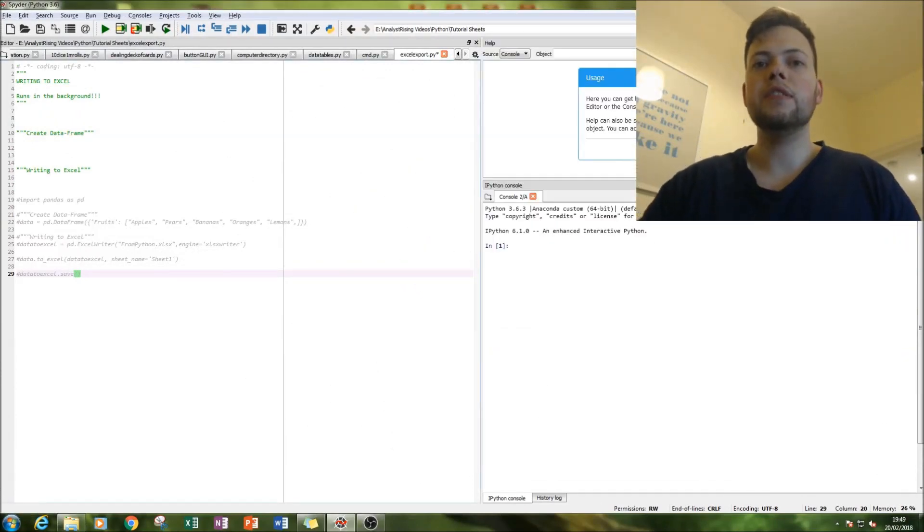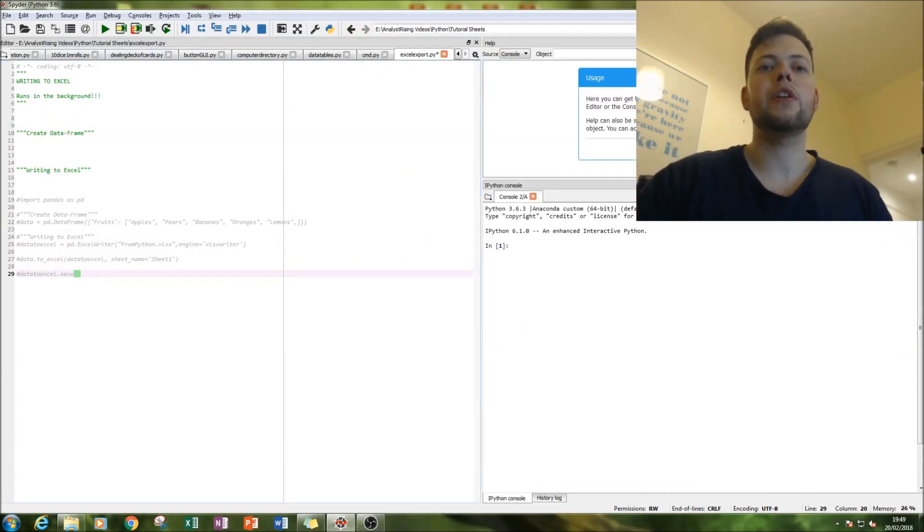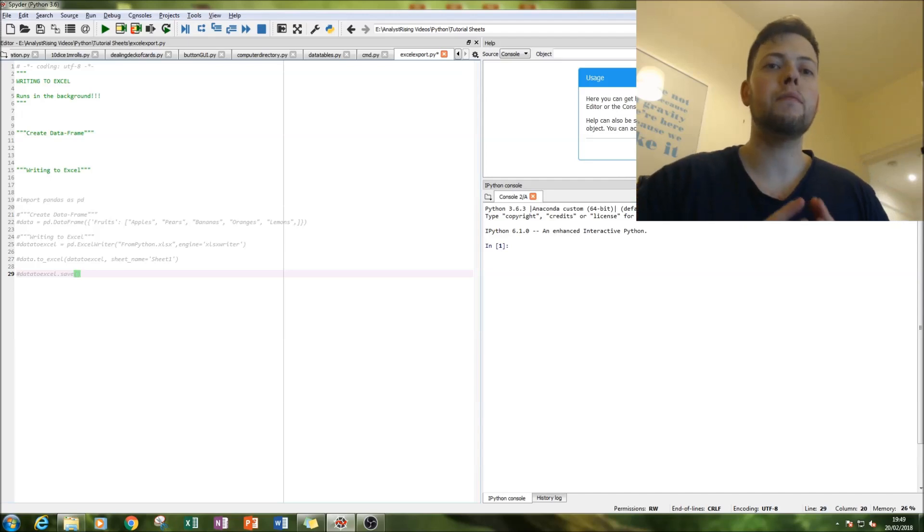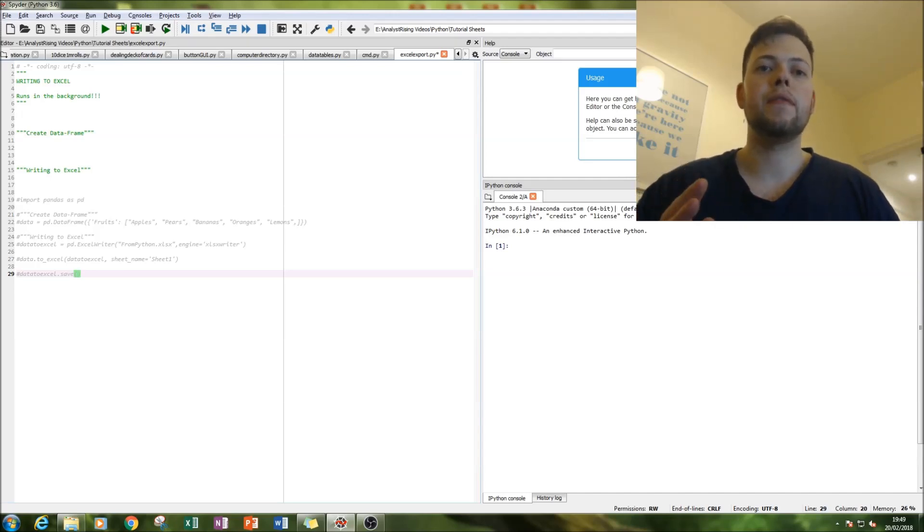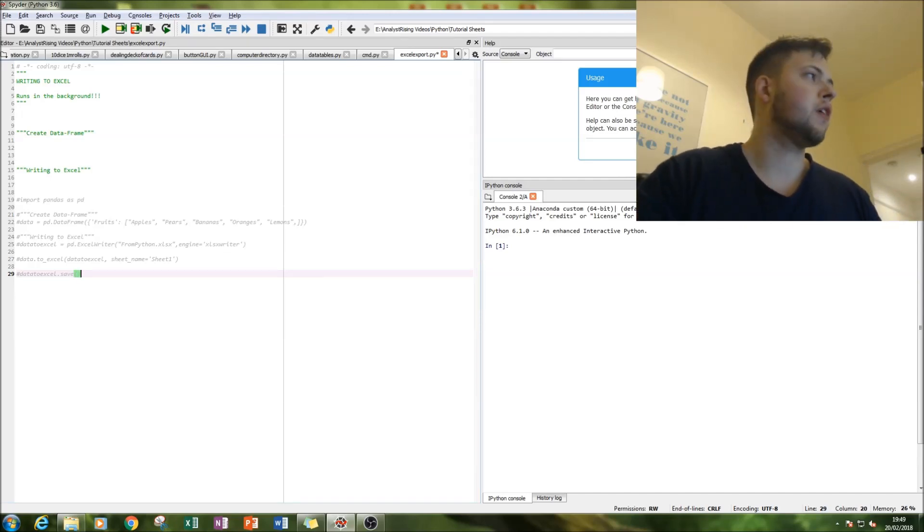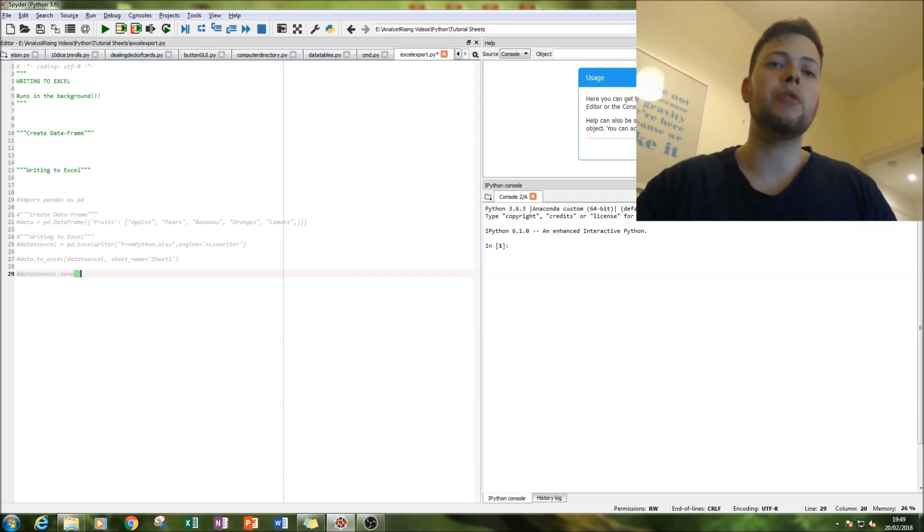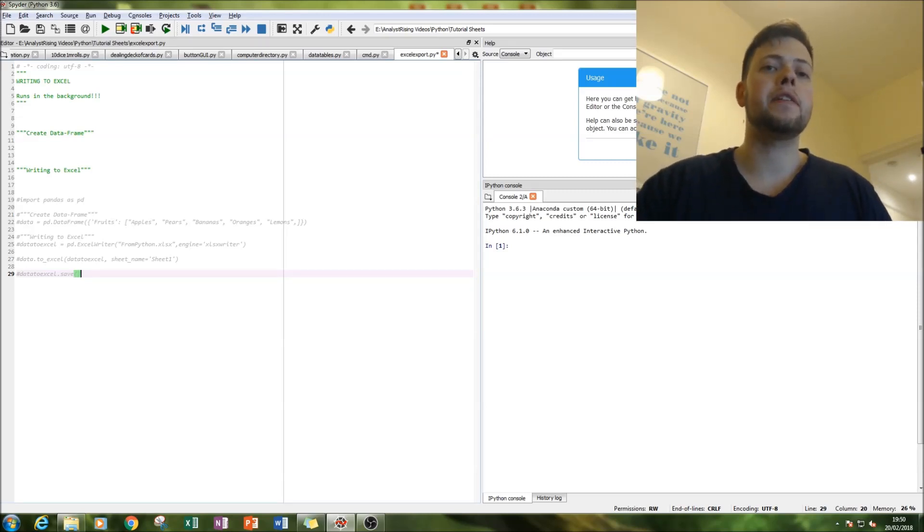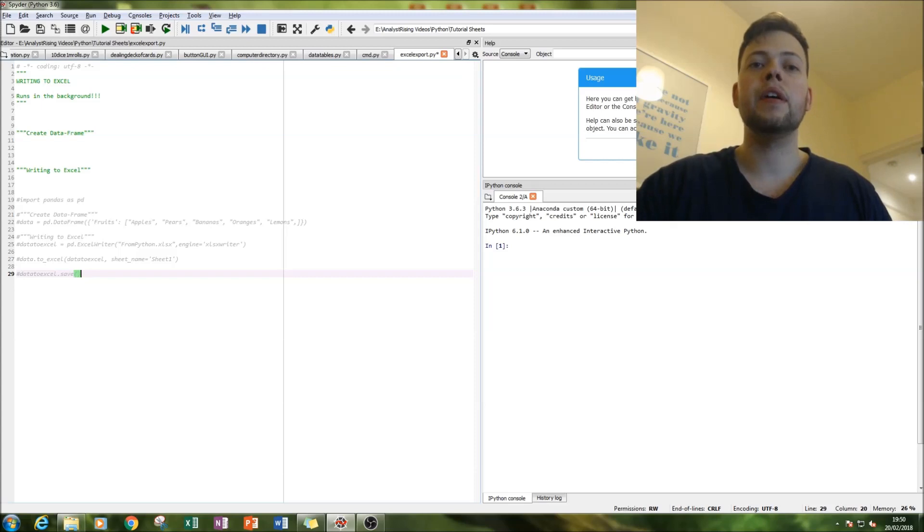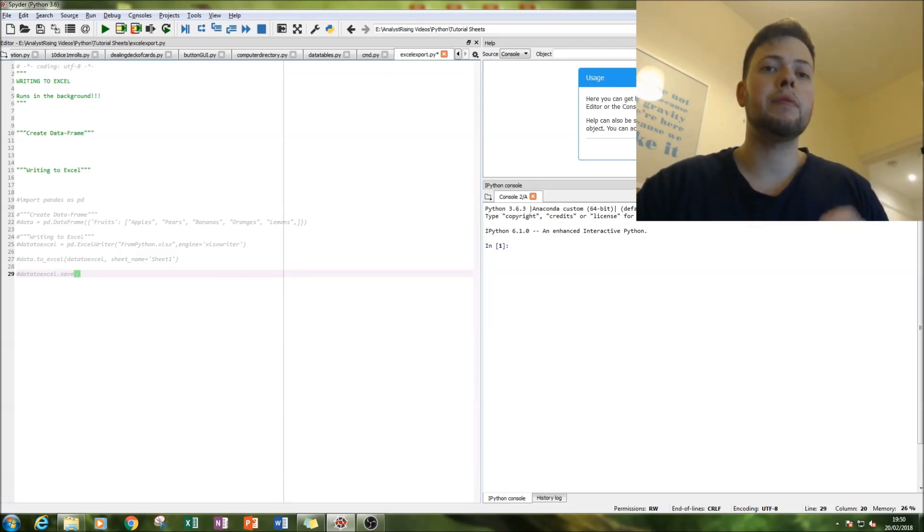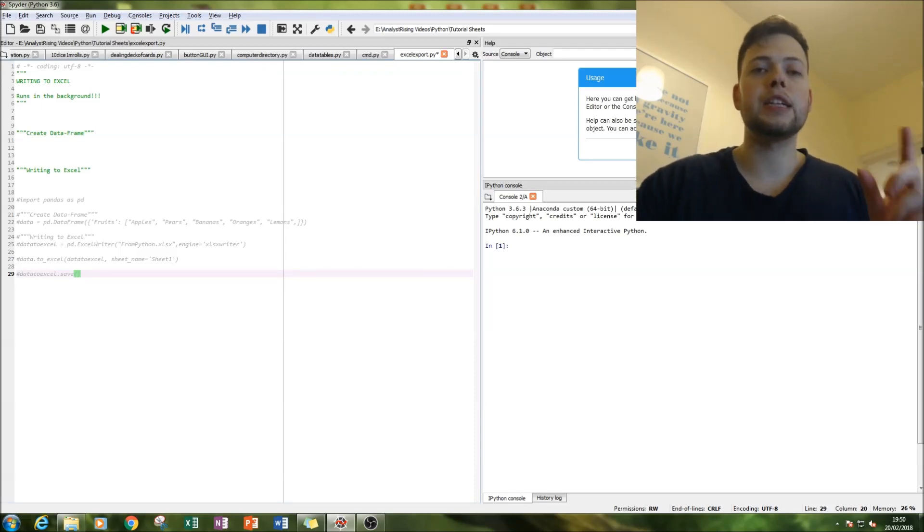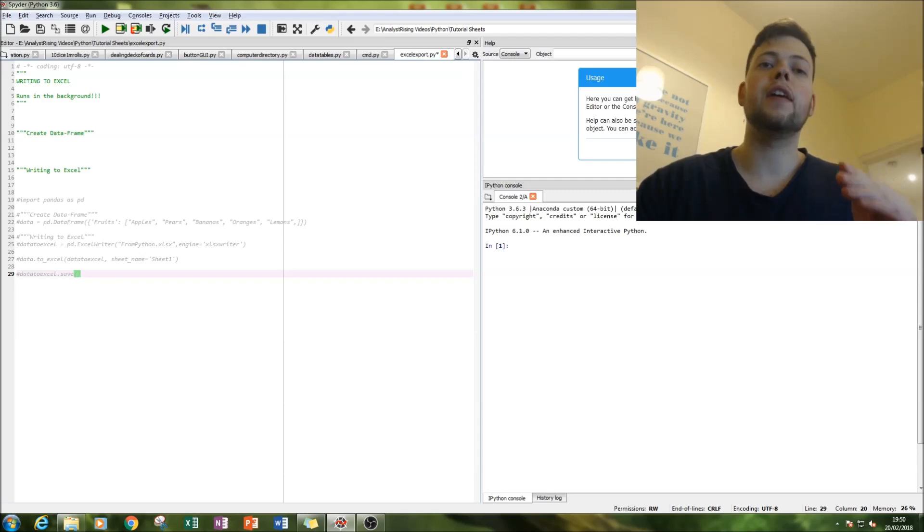Hello and welcome to this tutorial on Python. Today we'll be looking at exporting data from Python into Excel. We're going to import the pandas module and then create a small data frame, and then export that small amount of data into an Excel file.